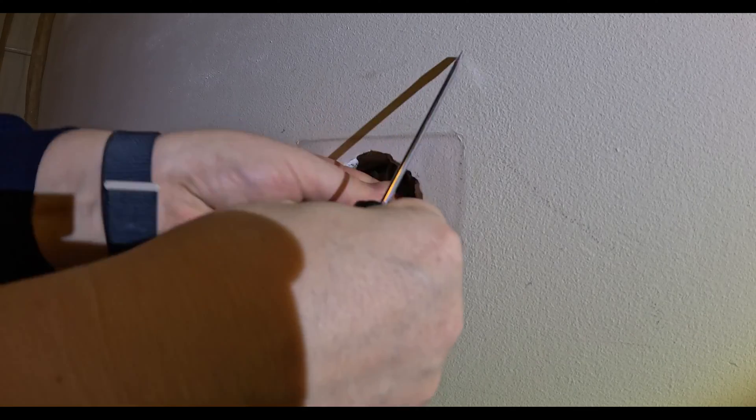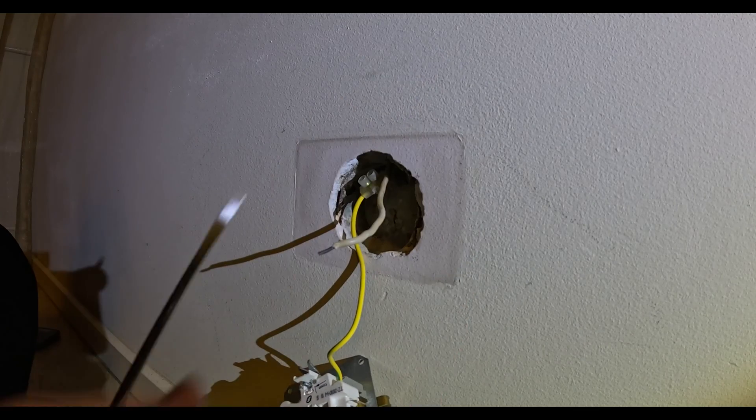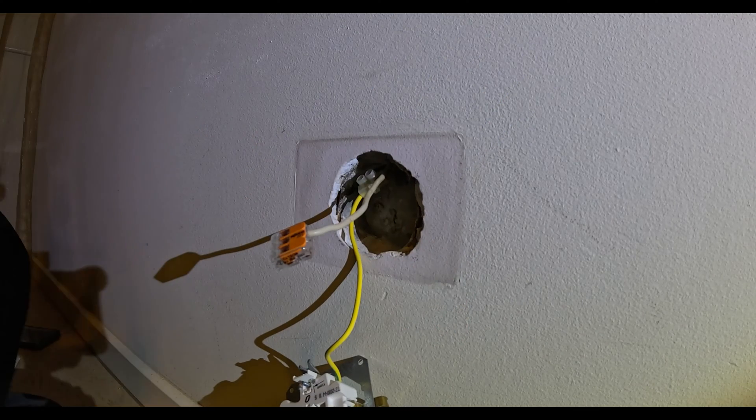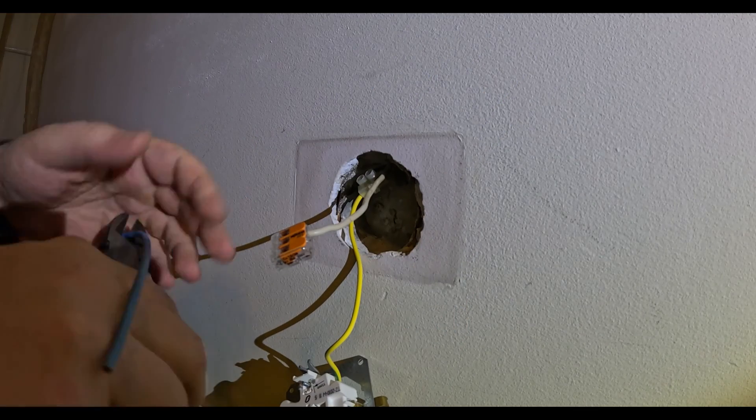Take the neutral out. I'm gonna clip in a Wago connector. Take some wire over here.